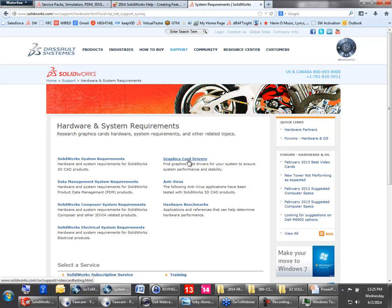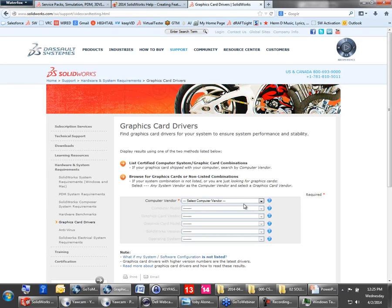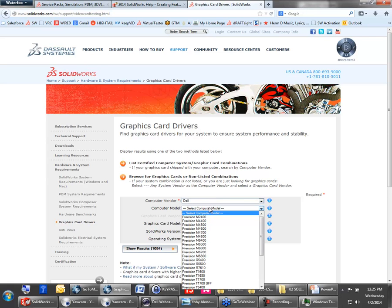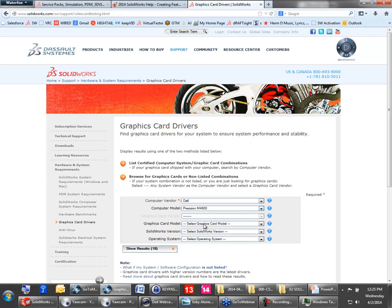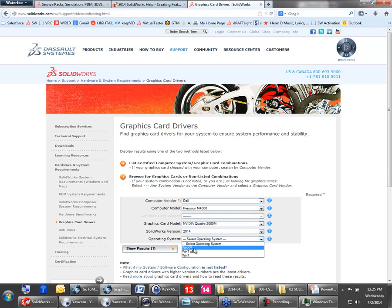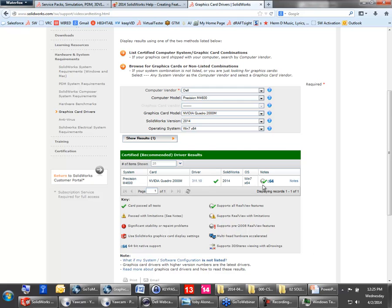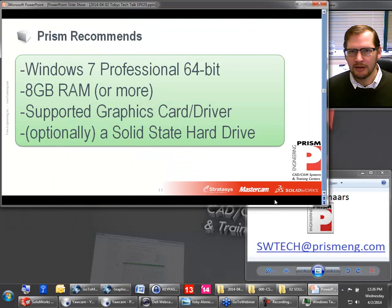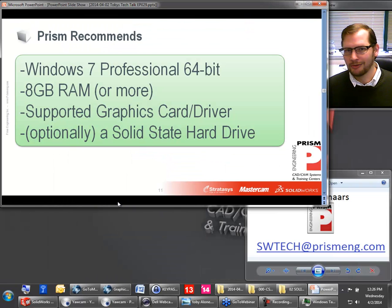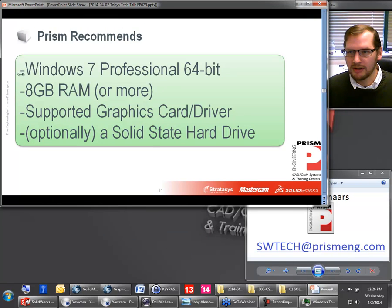You can see a list of supported graphics cards at the SolidWorks website — go to SolidWorks.com, come down to the bottom, click Support, then click System Requirements. There's a link right on the System Requirements page to the graphics card drivers where you can look up your computer, look up your driver, and the version of SolidWorks you're trying to use, and find out whether or not that's supported. For me it's a Dell M4600 laptop with an Nvidia Quadro 2000M, running SolidWorks 2014 on Windows 7 64-bit — and I've got a driver here that passed all tests, supports all RealView features, and has native 64-bit support.